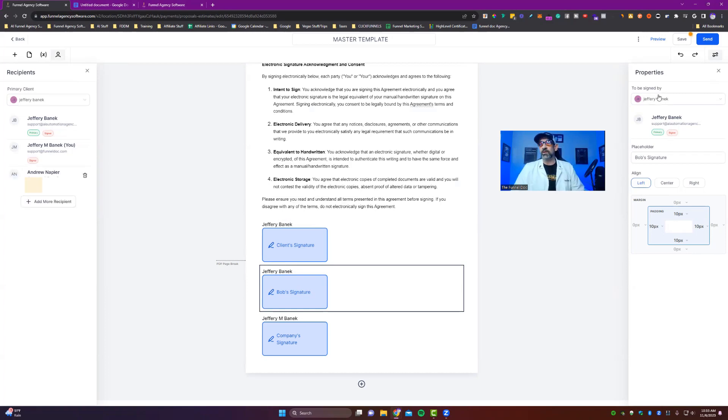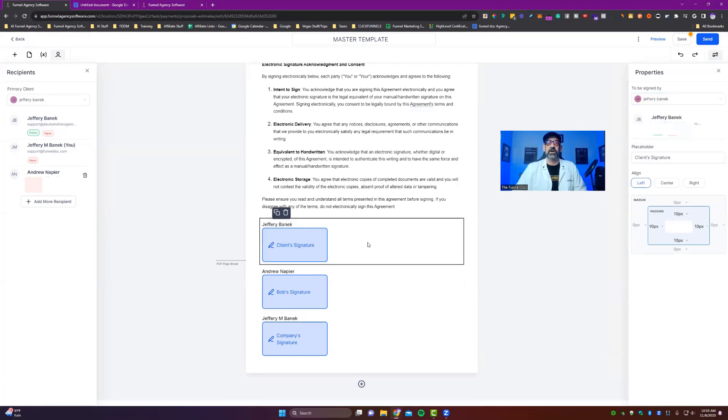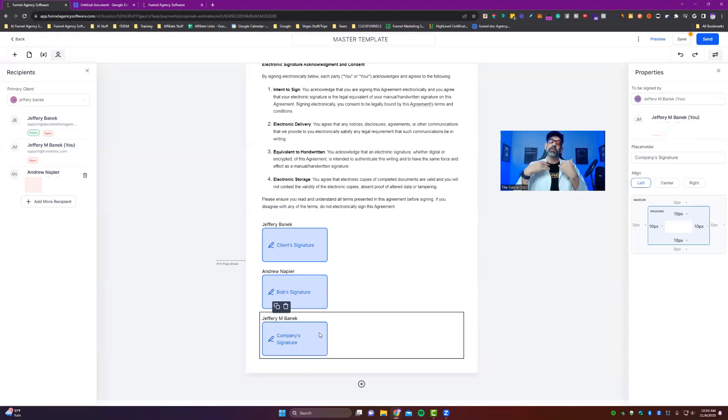And then I would just change this out to meet Andrew and then change it to Andrew's name right there. So now you see, I've got the primary client, I've got the secondary client, and I've got the company signature there.